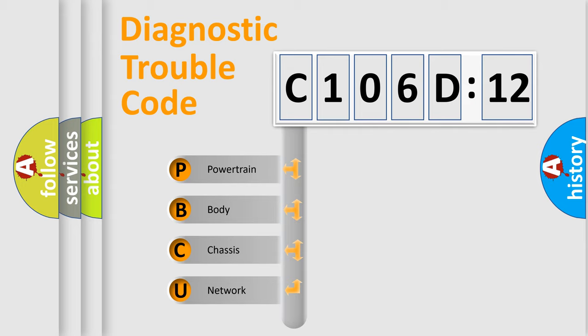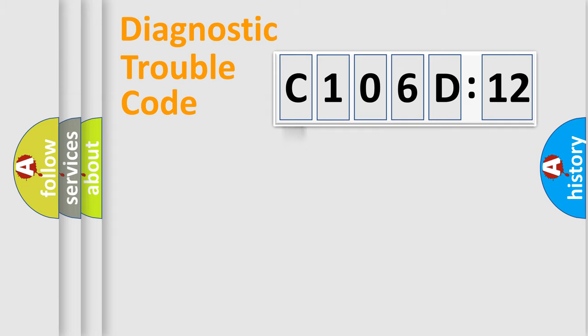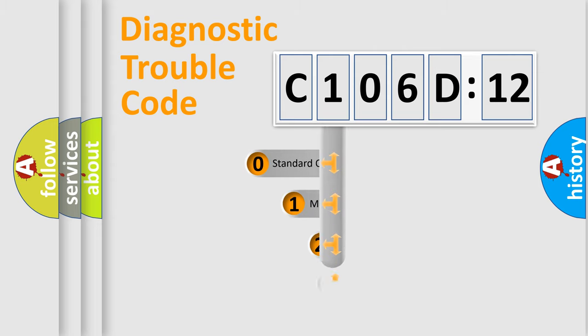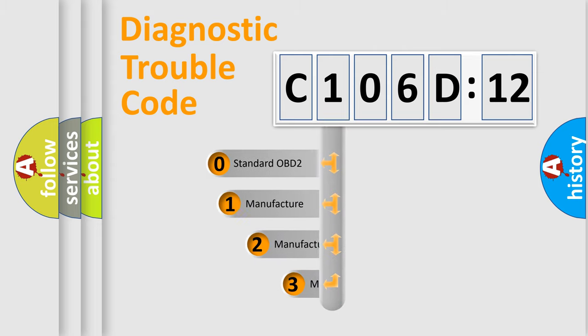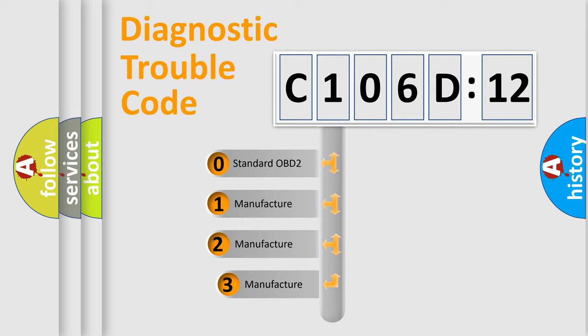We divide the electric system of automobile into four basic units: Powertrain, Body, Chassis, and Network. This distribution is defined in the first character code.